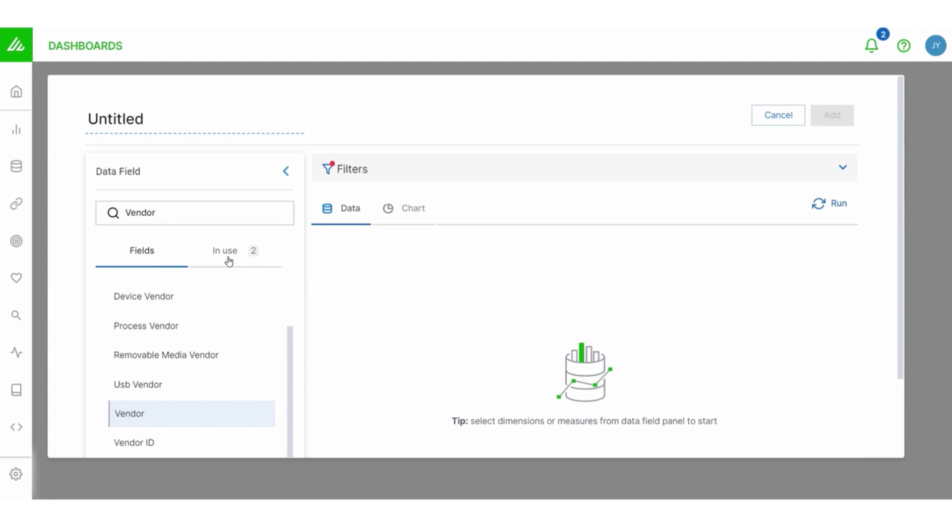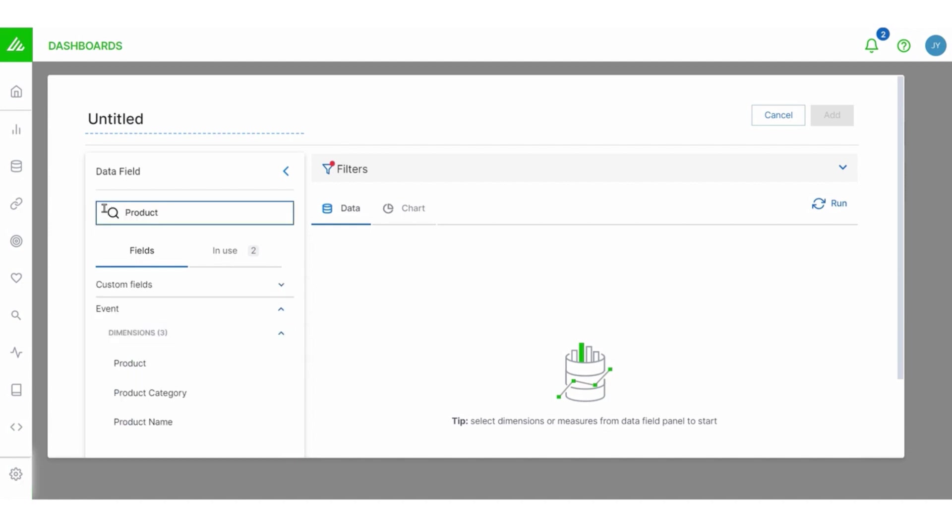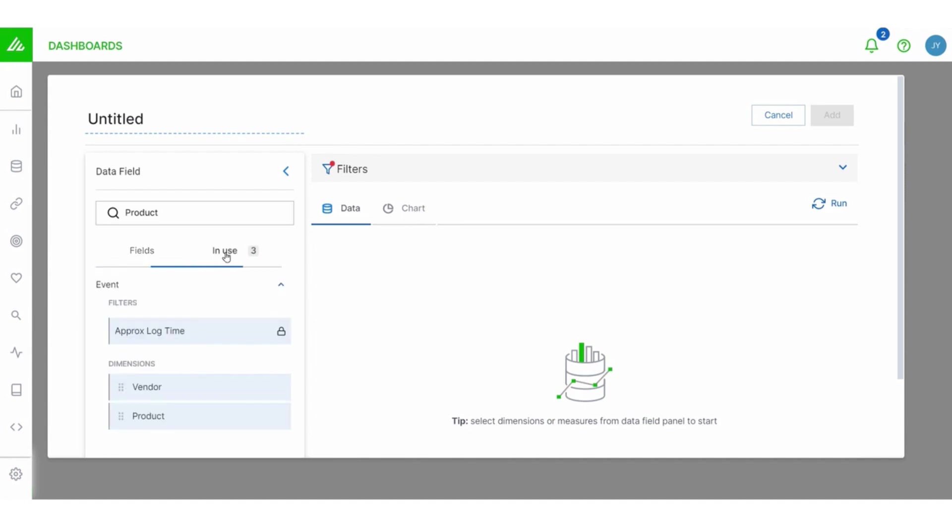And when you do, take note that the in use tab actually gets incremented by one. Watch again. I'm going to type product here and add this. Notice when I do that, the in use tab also gets incremented. And so then when I click on the in use tab, I see three items. I see my two dimensions, product and vendor.